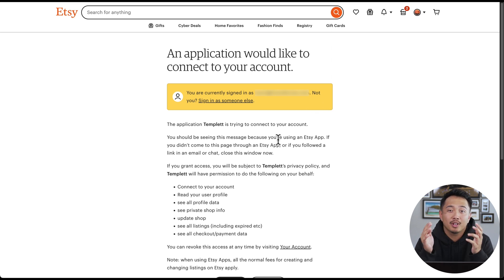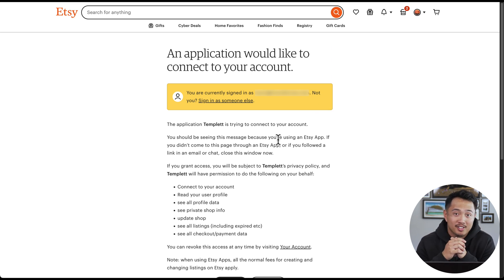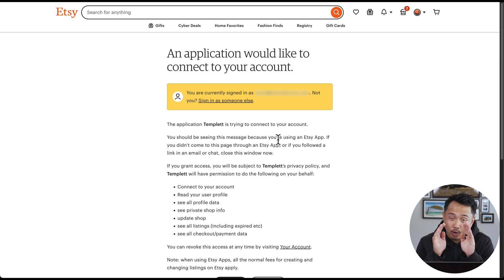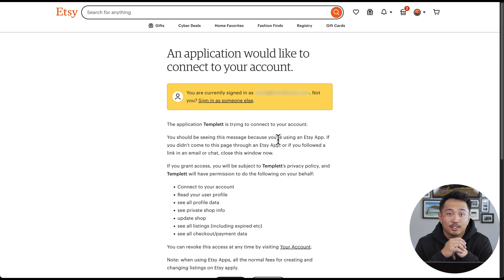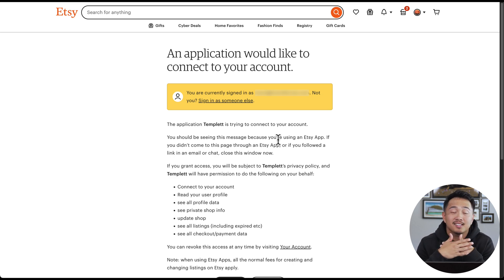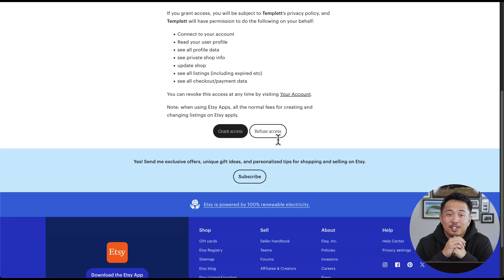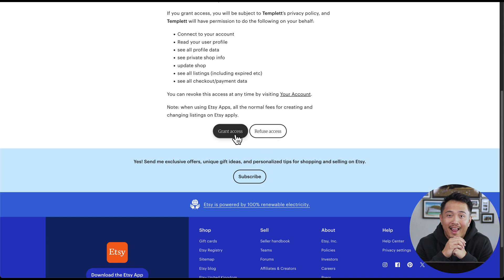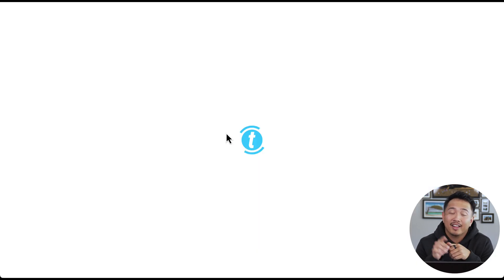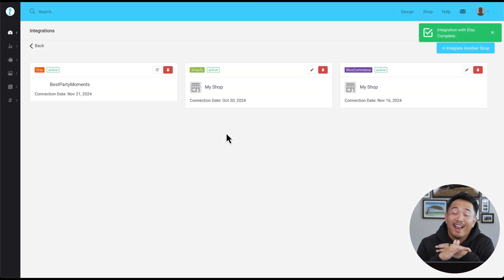A new page will appear asking you to sign into your Etsy account. Now, if you've already logged in, it'll show a page saying that you're logged in as your username. Once you log in, you'll see a permission screen asking for access. Just click allow and you're all set.